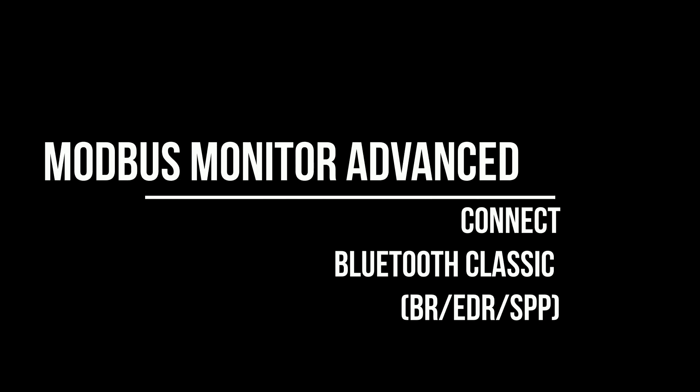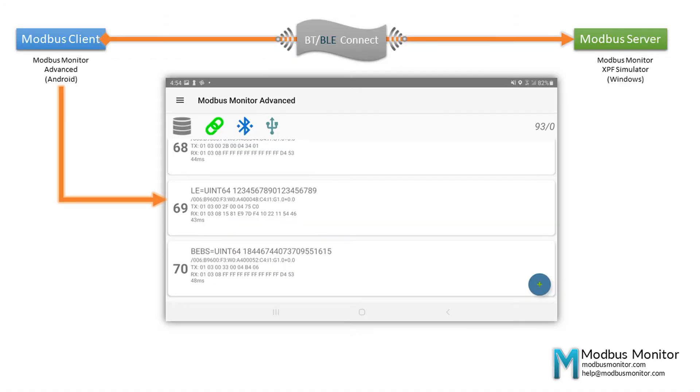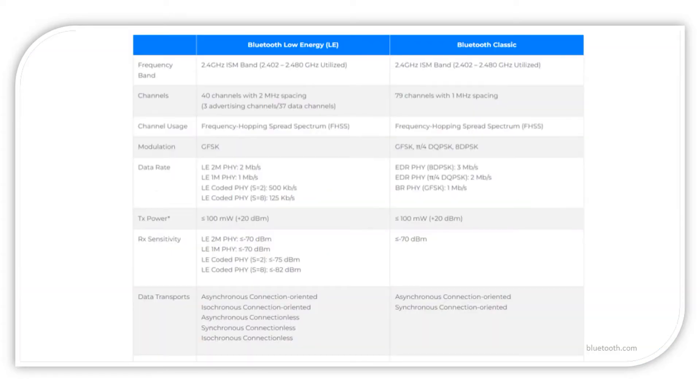Hello everyone. Today I'd like to talk about connecting to a Bluetooth Classic device using the Modbus Monitor Advanced app. The Bluetooth Classic devices support Rufcom or serial port protocol for communication between two devices wirelessly.